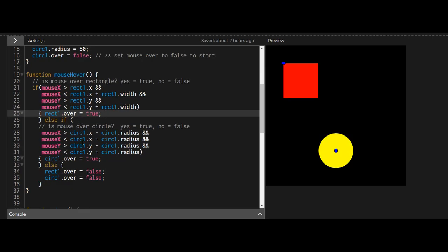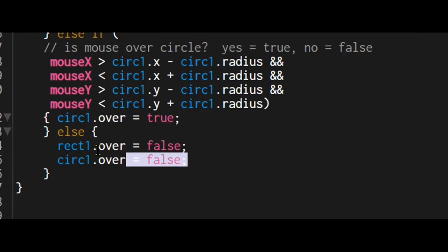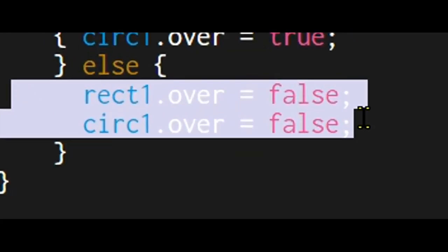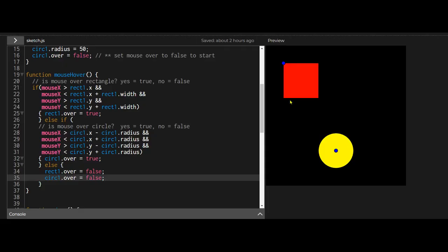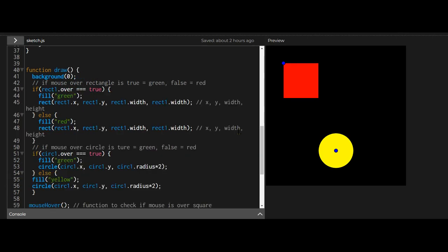If it's not over one of these two things then they both must be false and I have to tell them to be false, the over property for both shapes, because if I don't, when the mouse leaves it will stay green. I need the color to flip back to what it was.